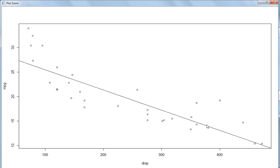We have to fit a straight line, so it's not possible for a line to go through all the points — it might pass through two, three, or four points but not all, because there is so much variation. It is trying to fit the best line through optimization. At a given point, the actual value may differ from the predicted value, so there is some error in prediction.